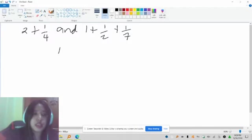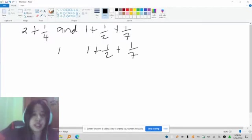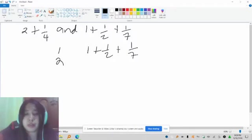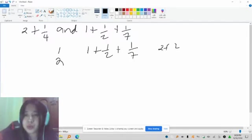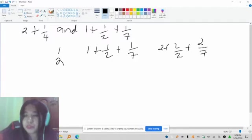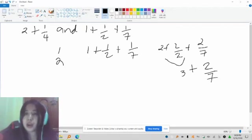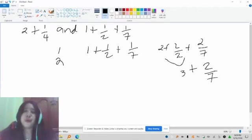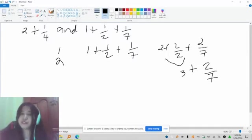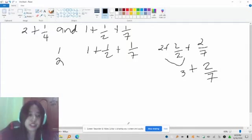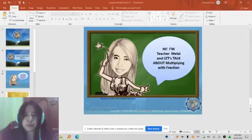So let us start. Row 1 is 1 plus 1/2 plus 1/7. Multiply that by 2, so we have 1 plus 1/2 plus 1/7 multiplied by 2, which equals 2 plus 2/2 plus 2/7. That is equal to 2 plus 1 which is 3, plus 2/7. Now 2/7 is in the form 2 over N, which means we can use the Egyptian unit fraction table. So let's go back to the table.